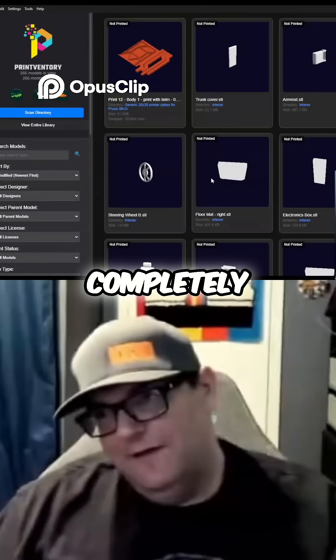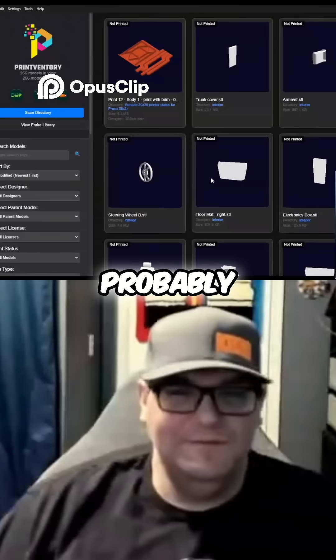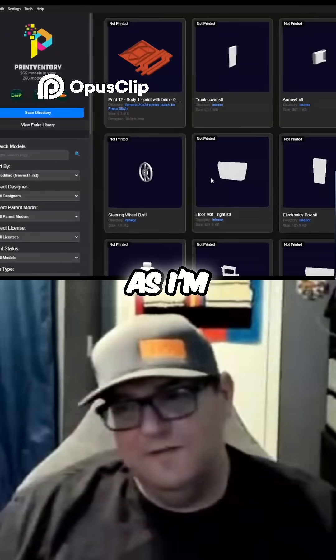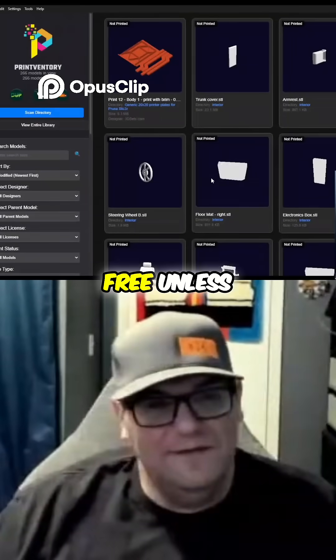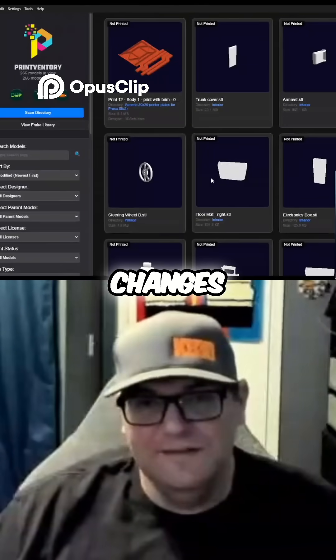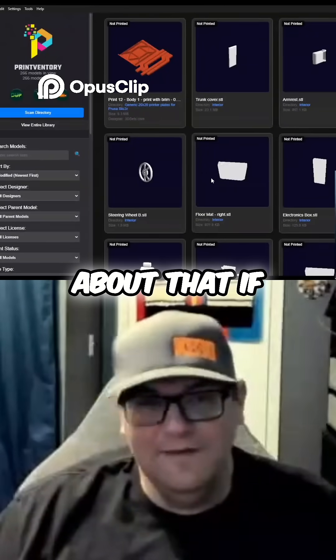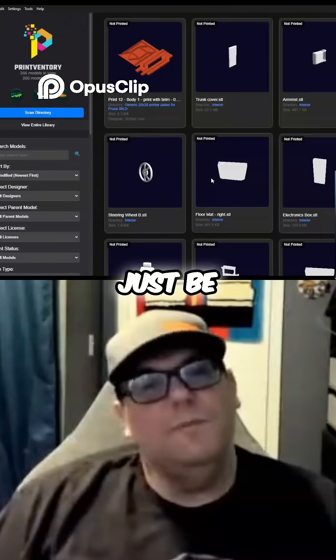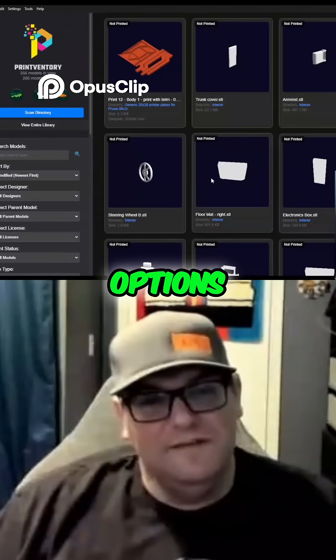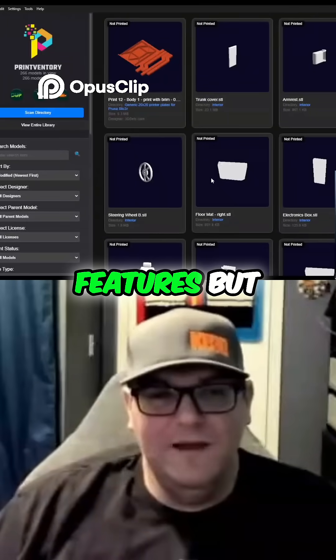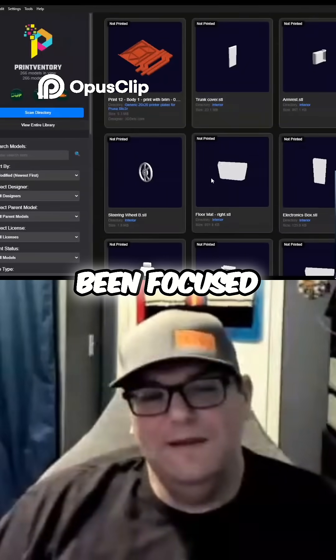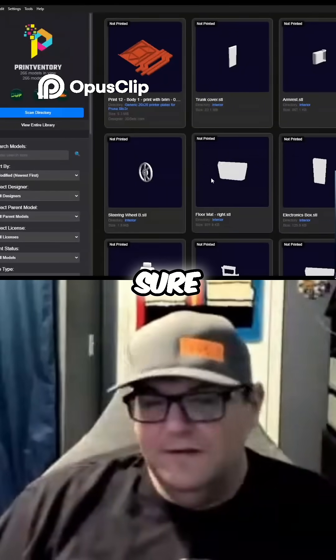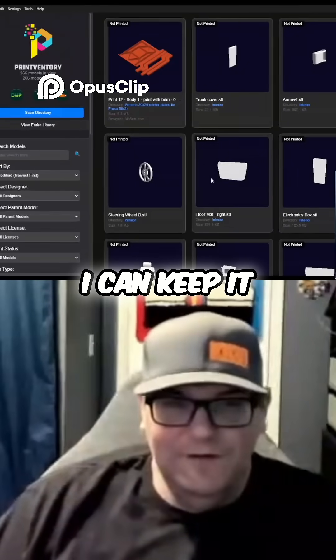It's completely free, and as far as I'm concerned it's always going to be free unless something changes significantly. If it does, it'll likely just be premium options or premium features, but I've been focused on making sure I can keep it free.